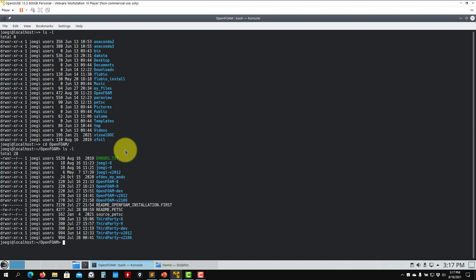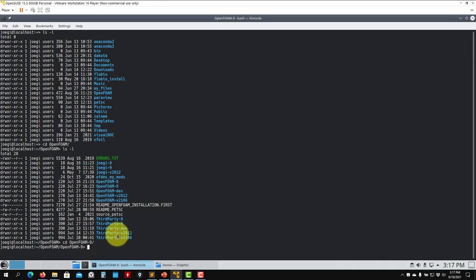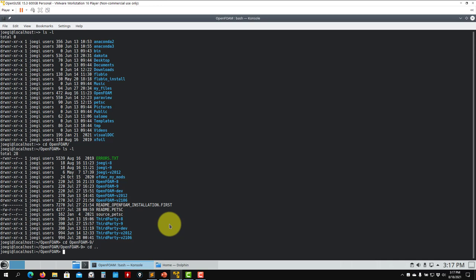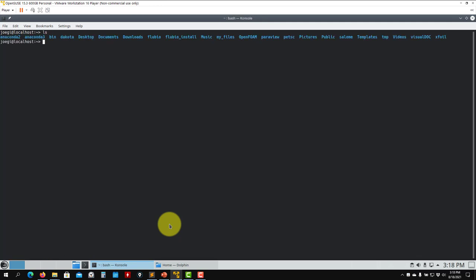Now let's see what we have inside. I do `ls` again and you can see all the directories. I want to go into OpenFOAM 9: `cd openfoam9` and you are there. Now let's say you are here and you want to go back to the previous directory — OpenFOAM. There is a command `cd ..` — dot dot — which goes back one directory. That is how you move in your terminal.